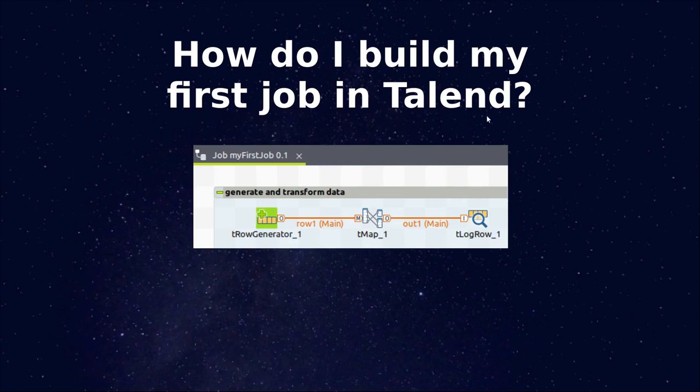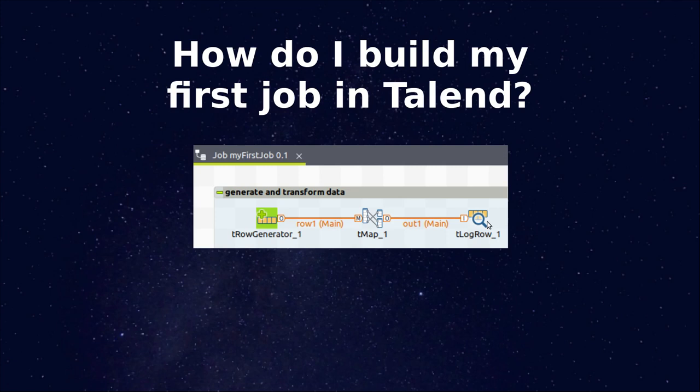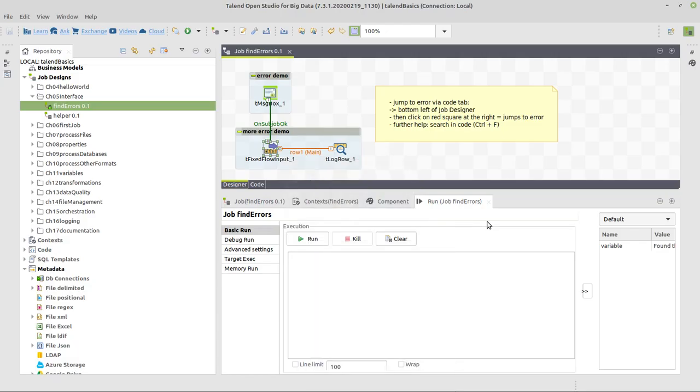In this video, we will see how to build my first job in Talend. We're going to use these three components: Row Generator to generate the data, TMAP to transform it, and LogRow to output the data to the console.